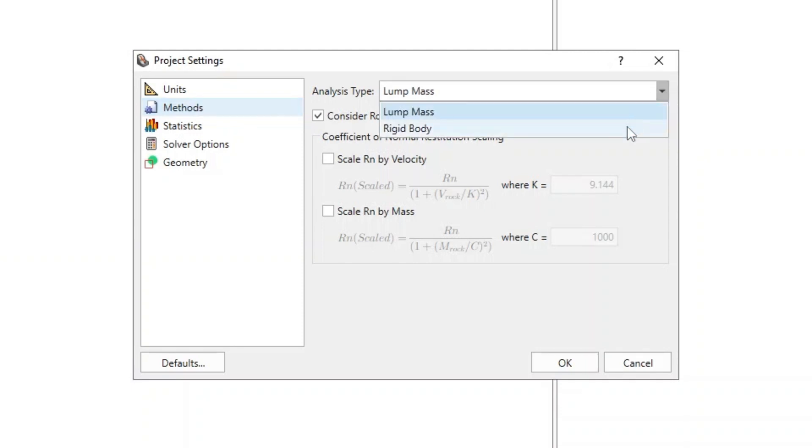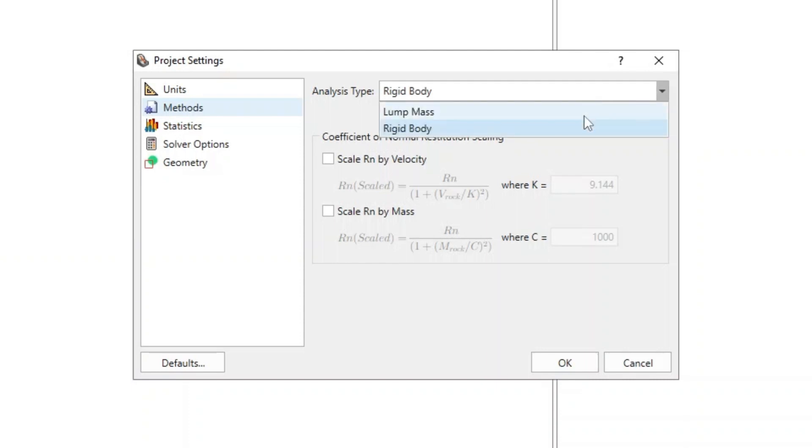The Rigid Body Analysis method allows you to define rock shapes. Rock shapes are covered in later tutorials.